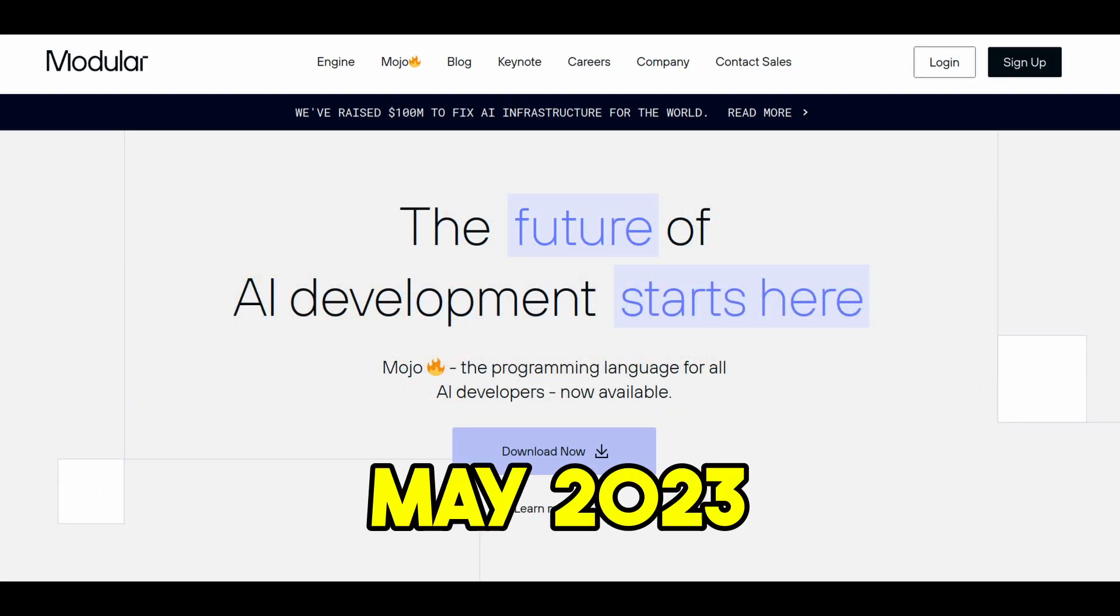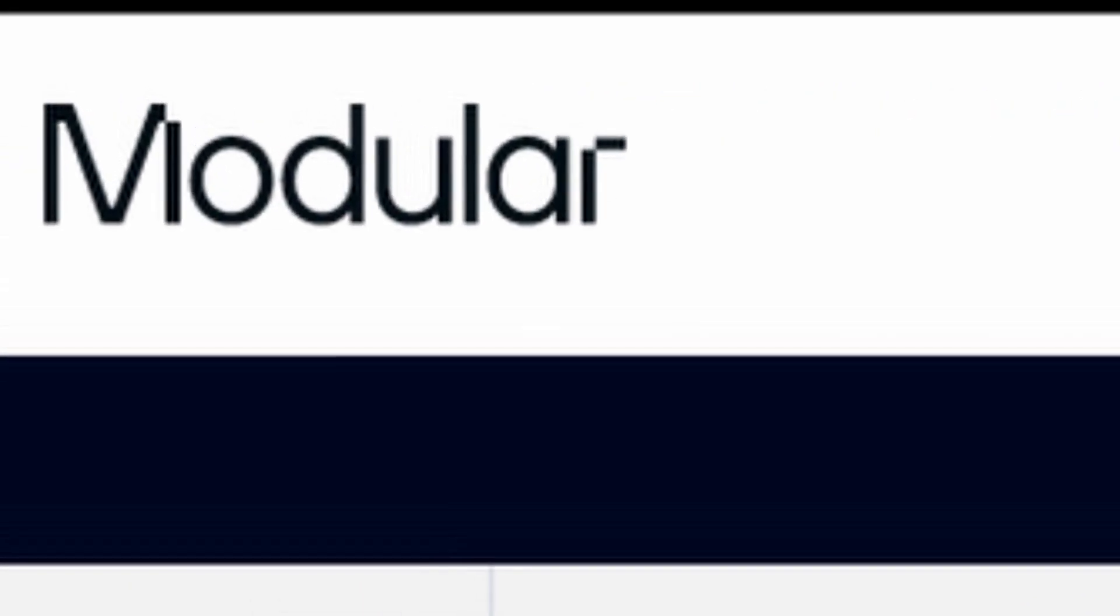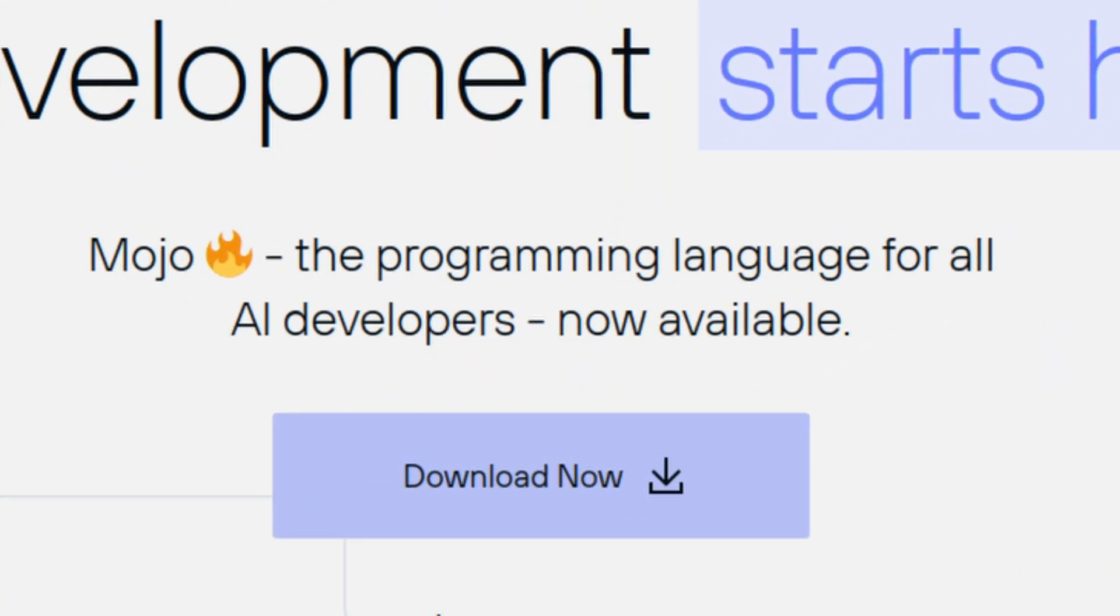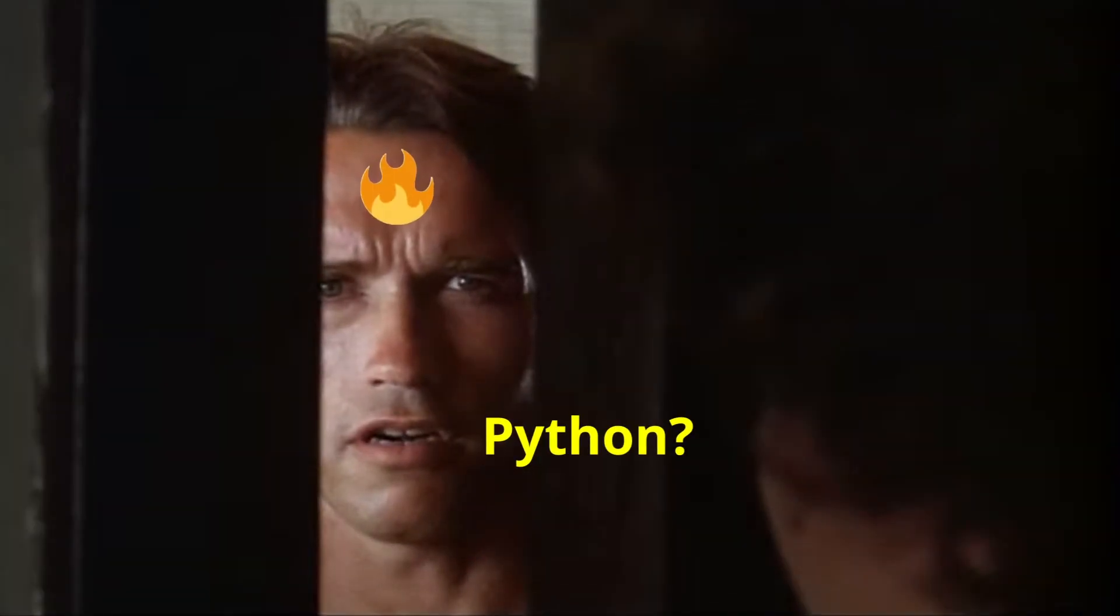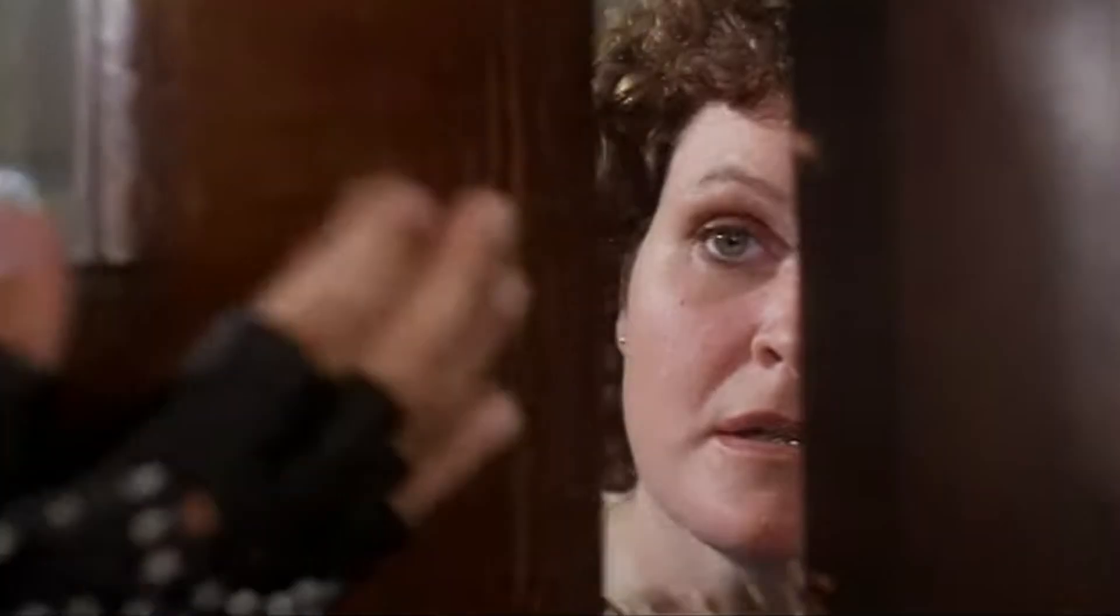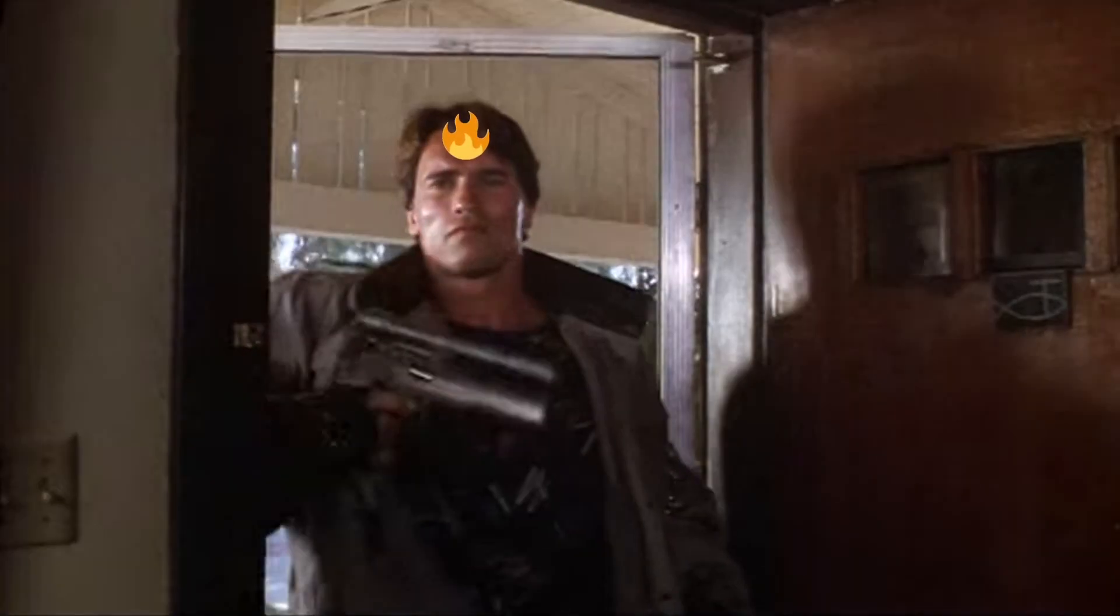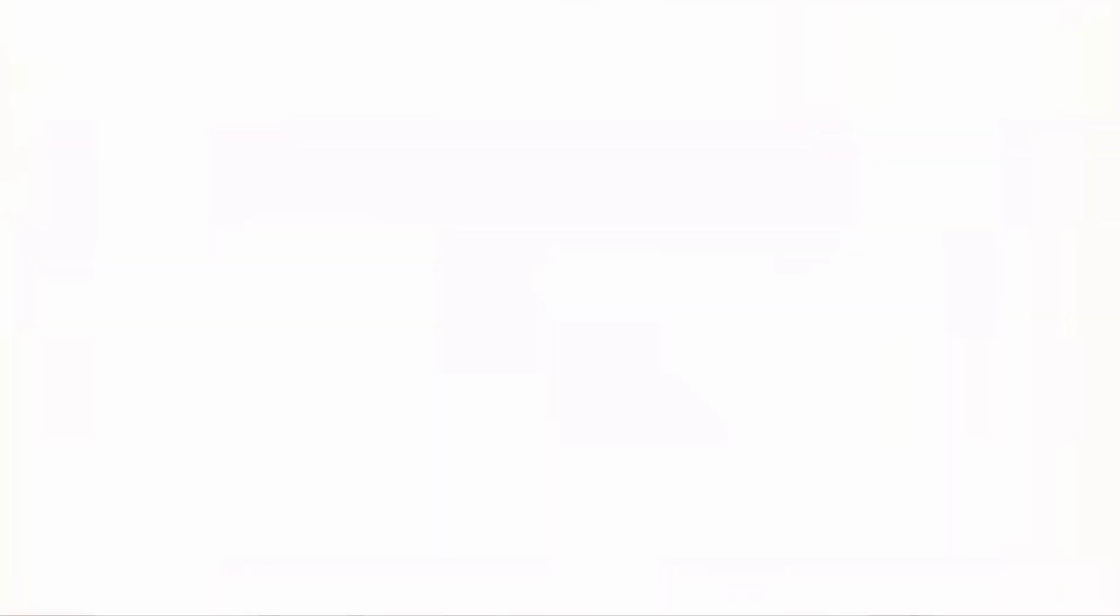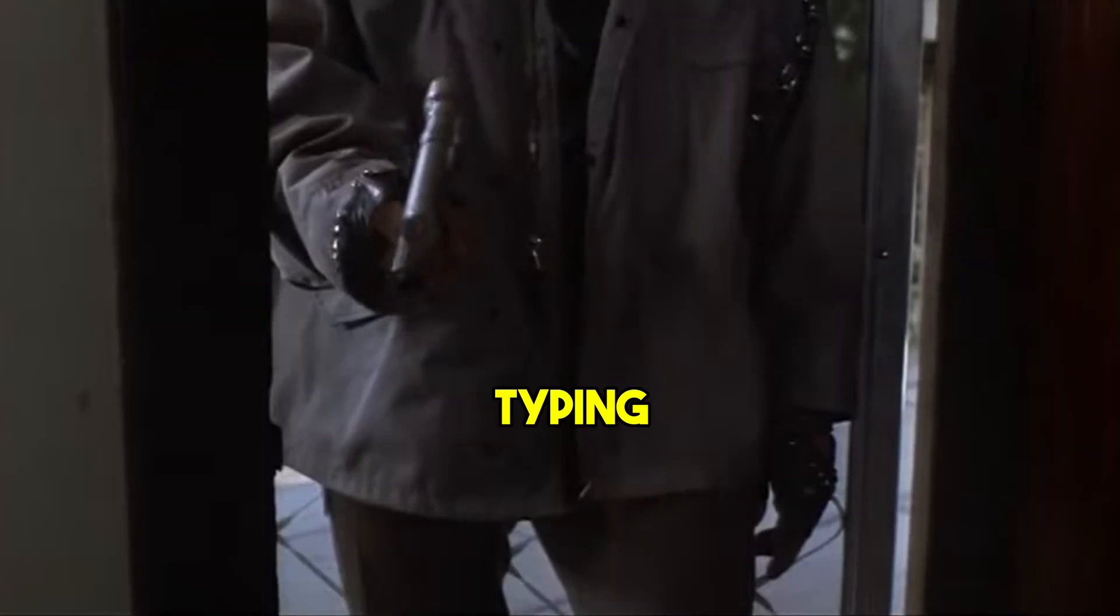In May of 2023, AI startup Modular announced a new programming language for AI developers: Mojo. In my opinion, Mojo language could become a real Python killer because it shares Python's syntax but also it's a compiled language with strong static typing that gives it performance of C and C++.